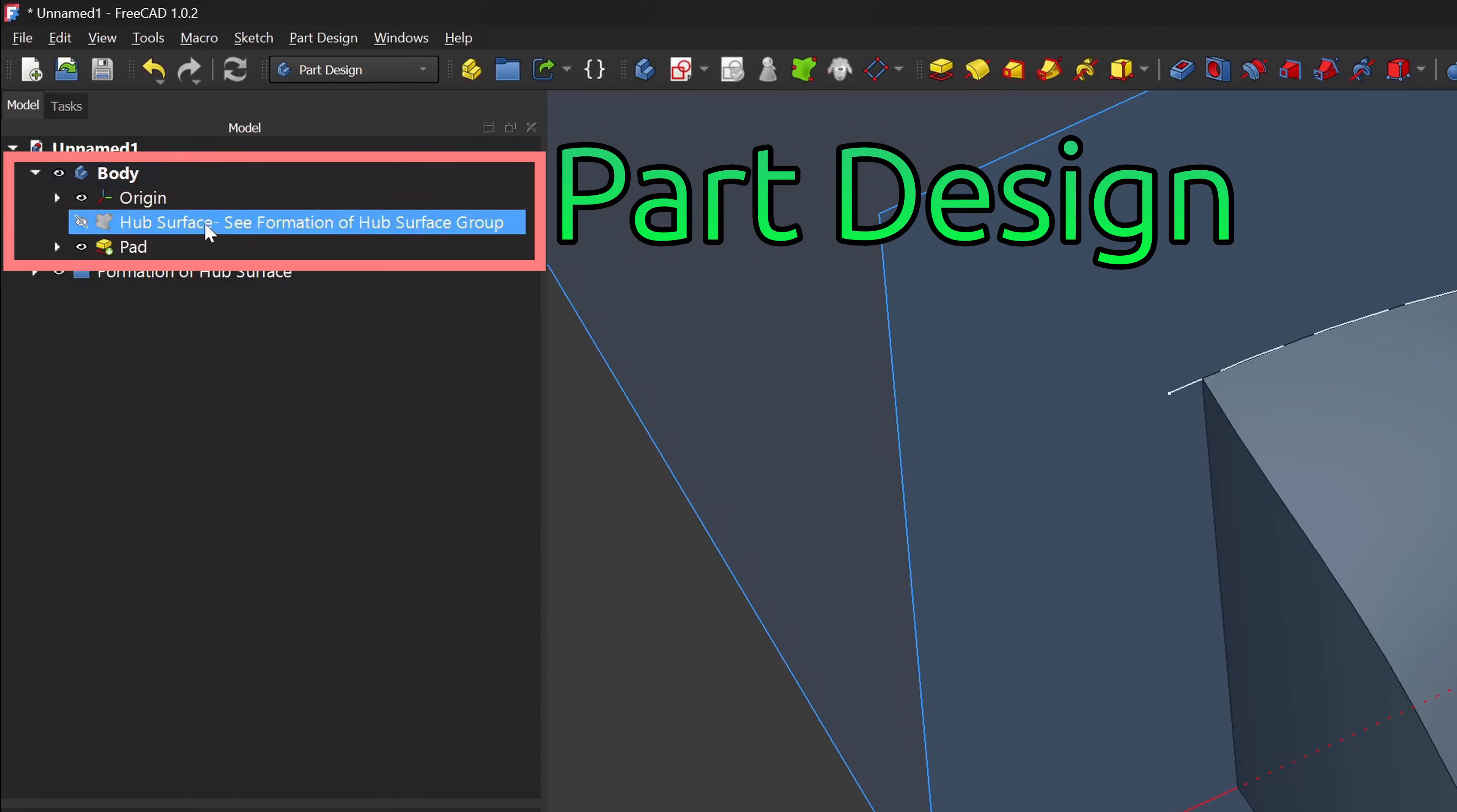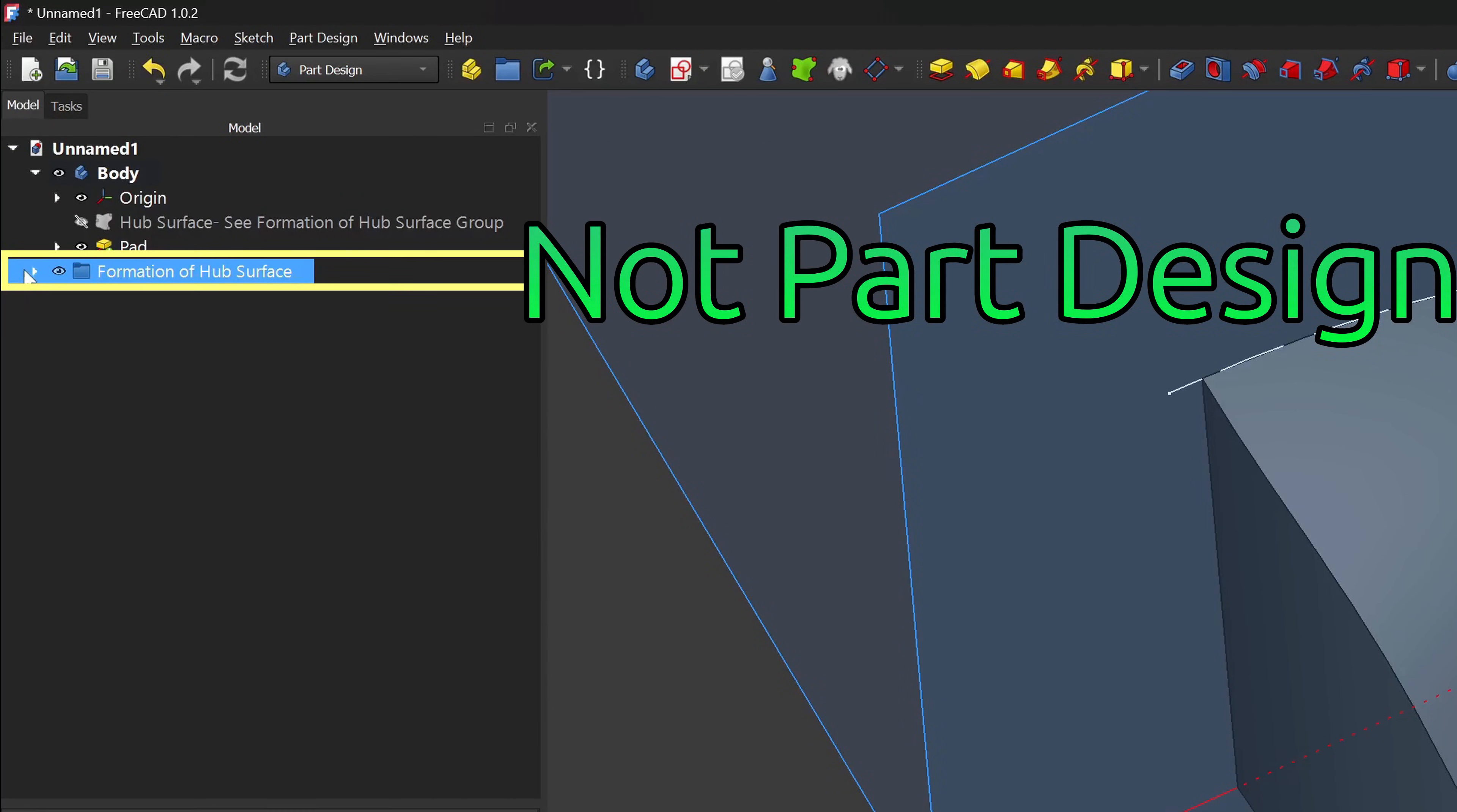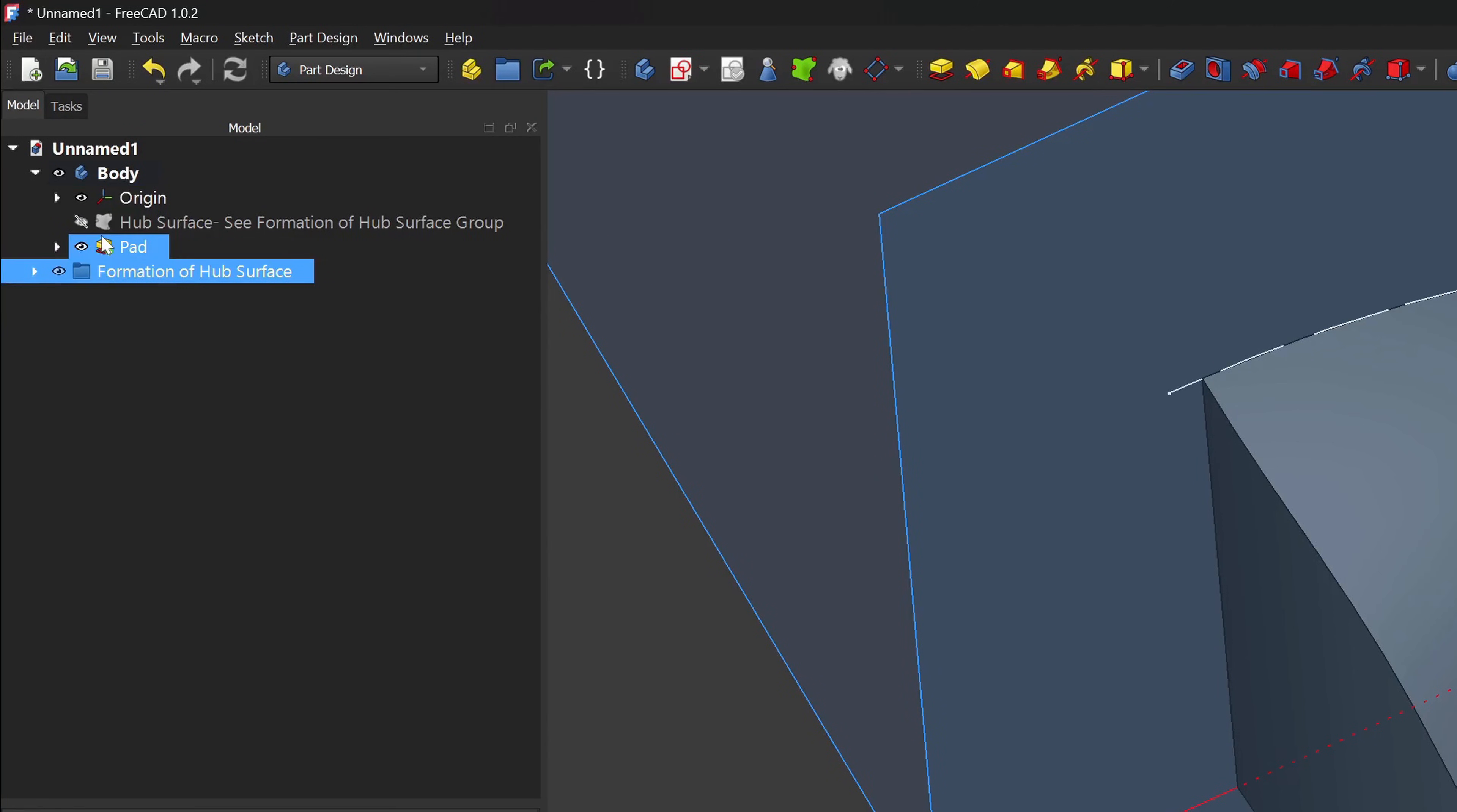I'll rename my shape binder to reference that group. Now, my tree is just a modern part design workflow and I have groups that I can reference for all the features that I use that are outside of part design in a nice, organized fashion.